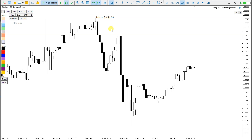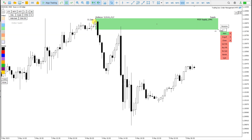So if I now press S for supply, then a supply zone is created and an alert is placed.